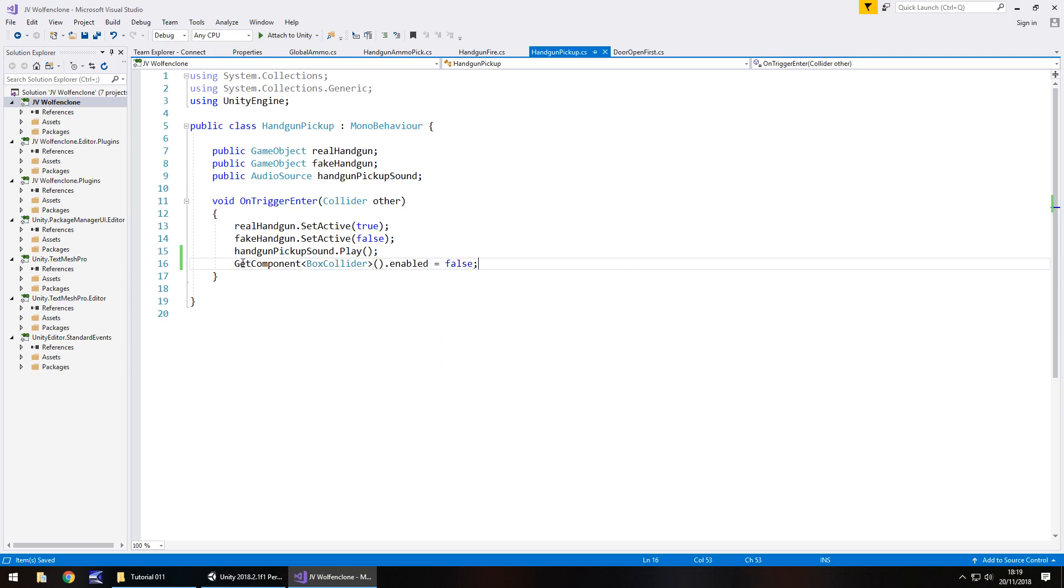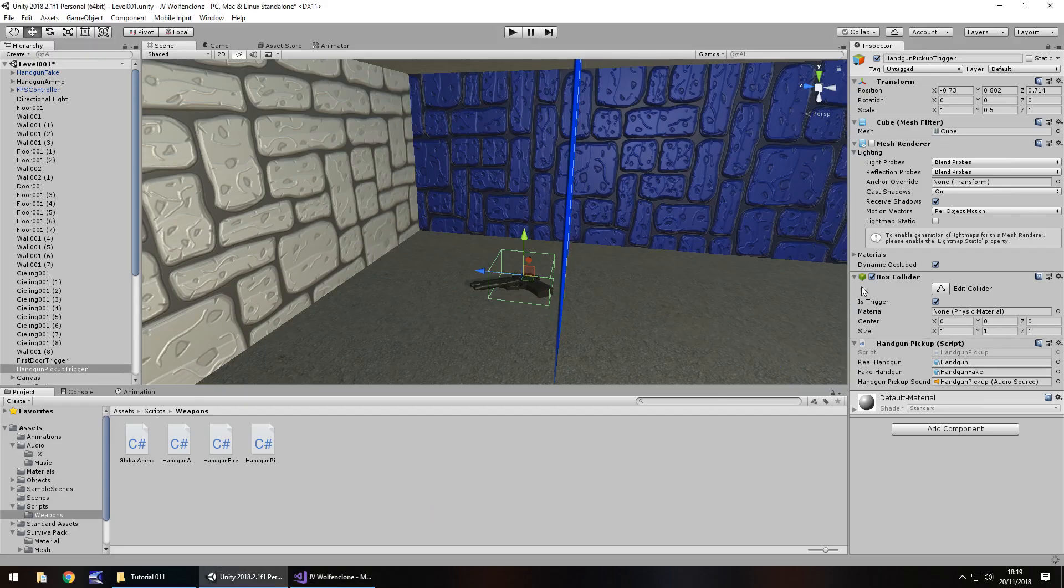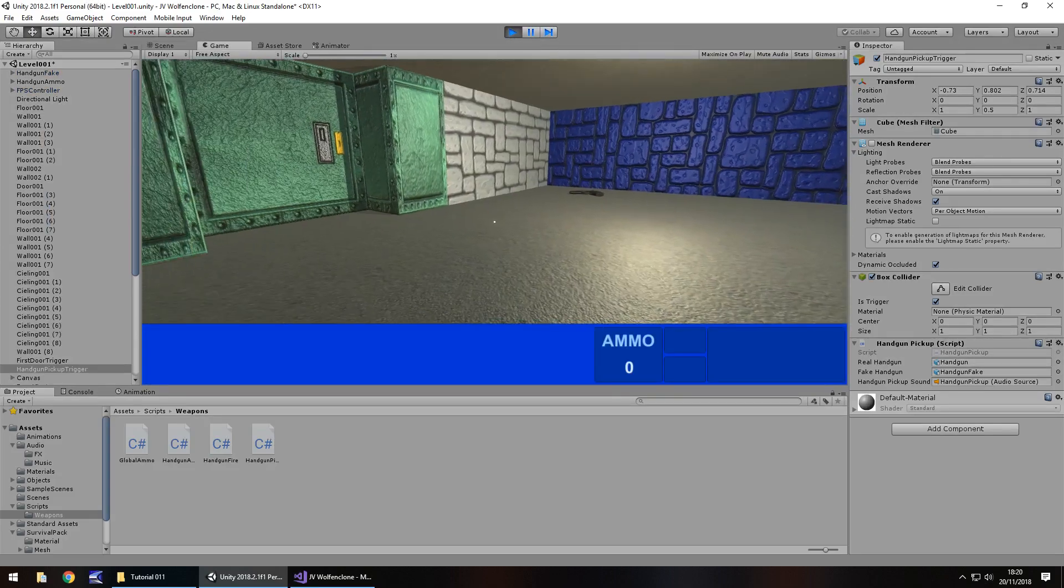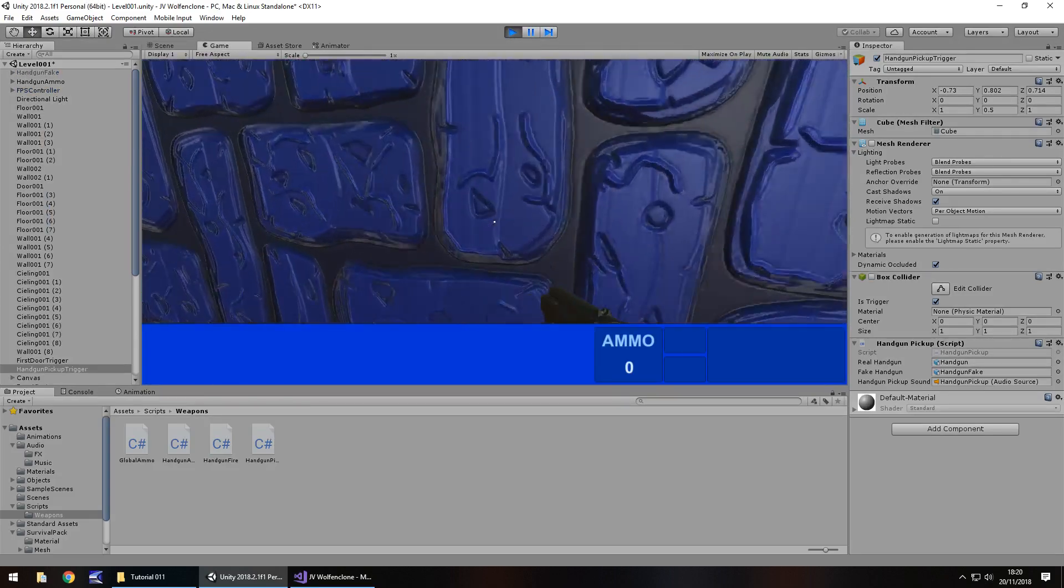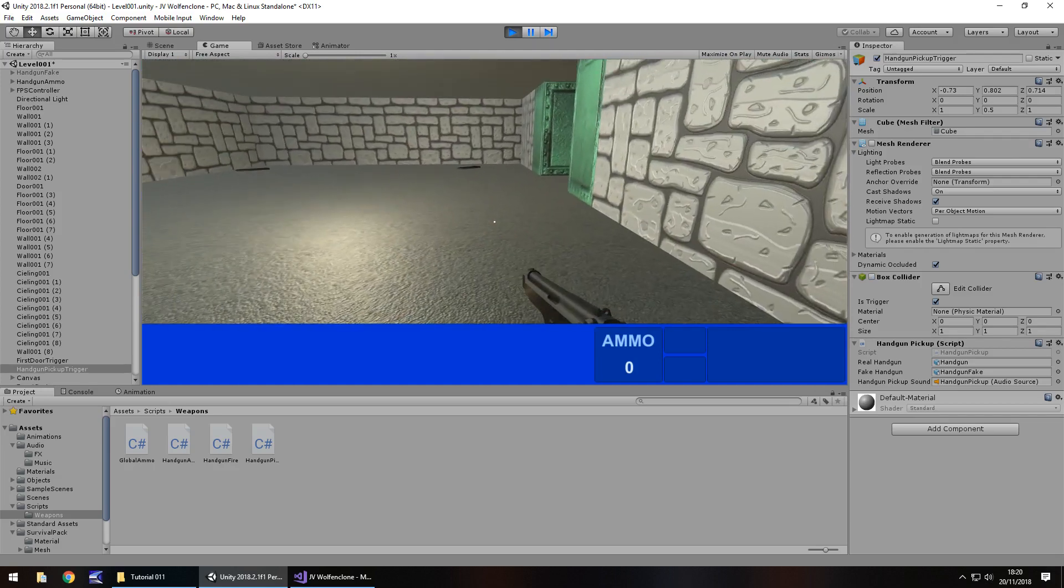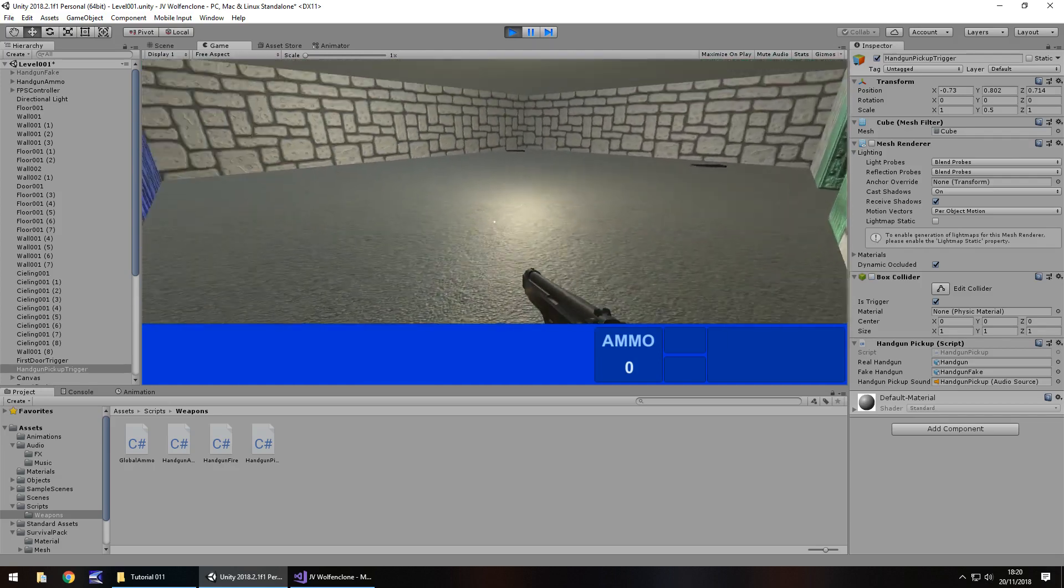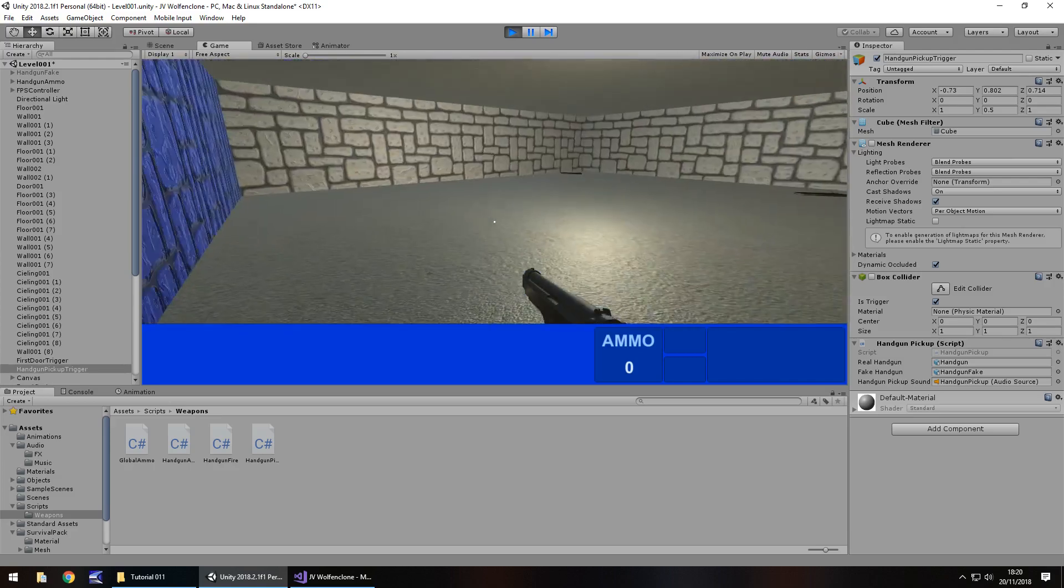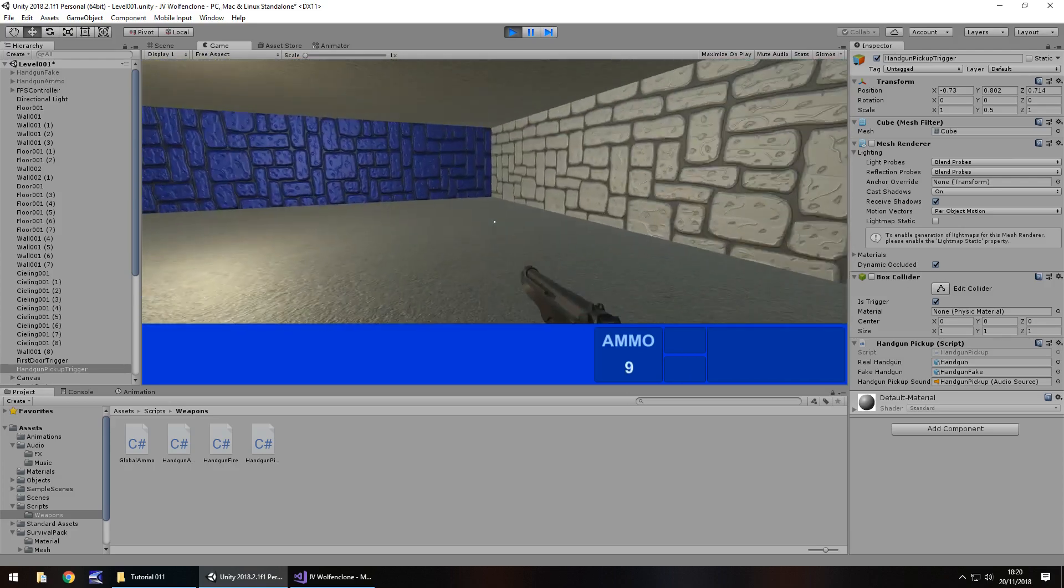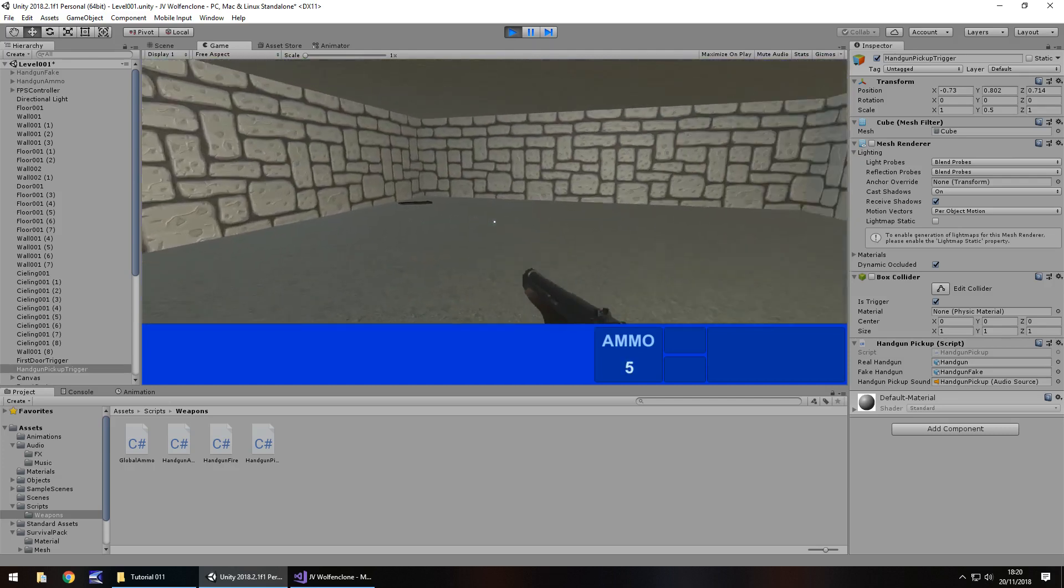So all we're doing is we're telling whatever object that this is attached to, to get that component of the box collider, and disable it. So it'd effectively untick it right here. So let's check that out. Hopefully this should work, first time. So yep, we head over there, pick up our handgun, and you can see right there, the box collider has been unticked. So no matter how many times we walk over here, we cannot pick up that gun again. And everything else works as intended.